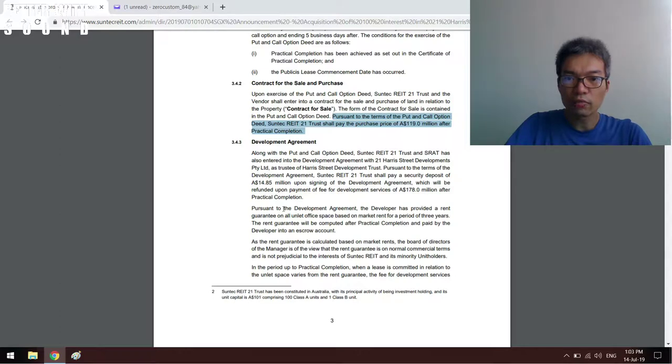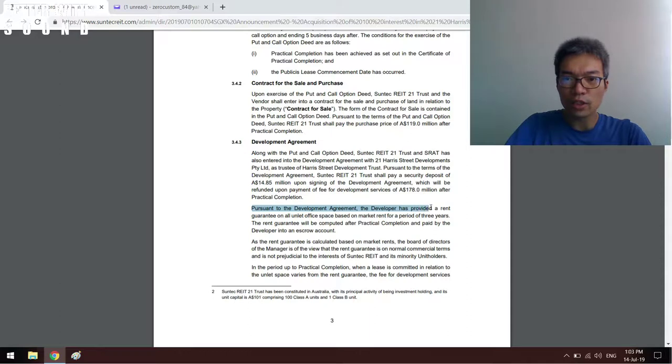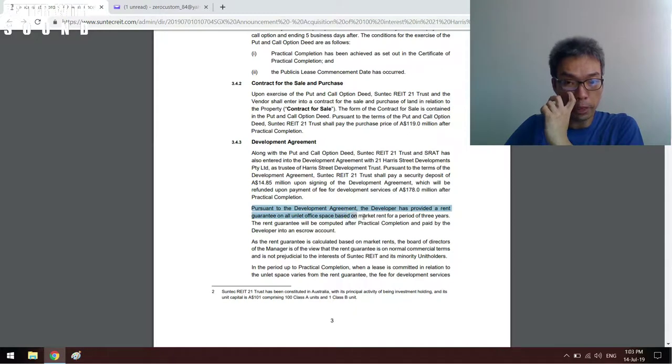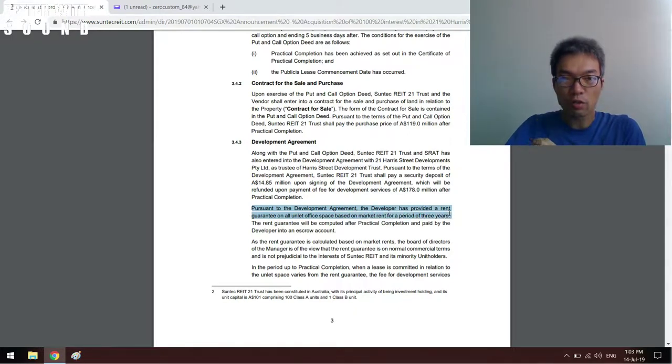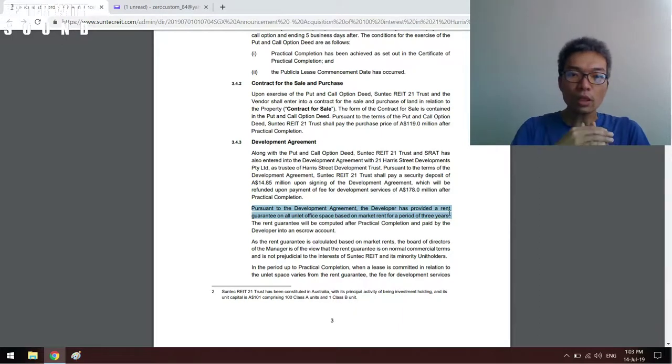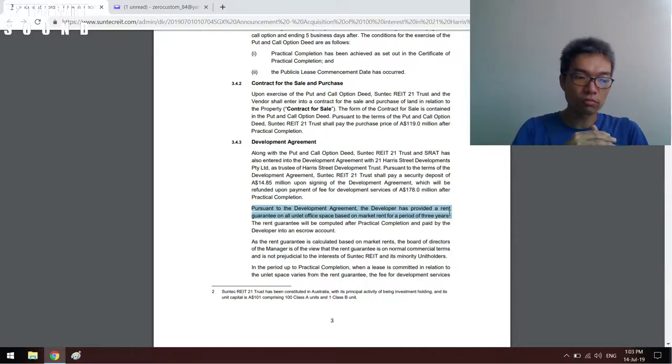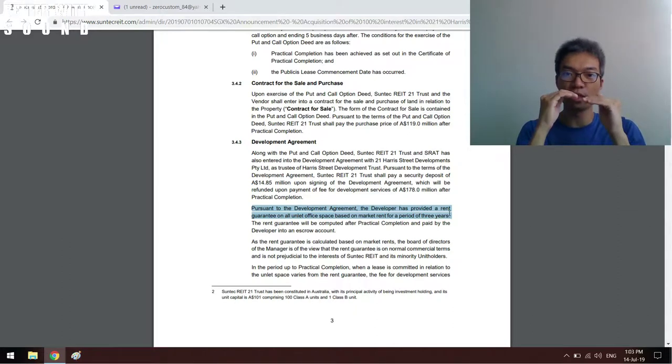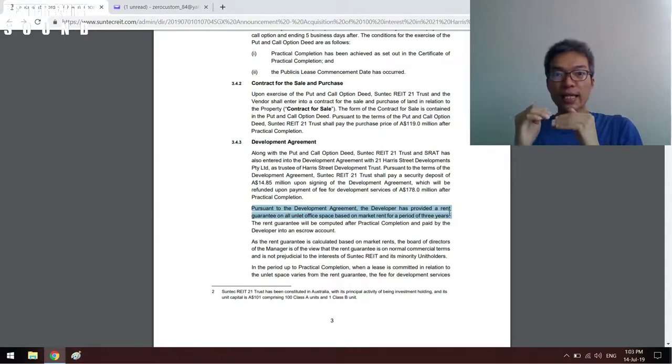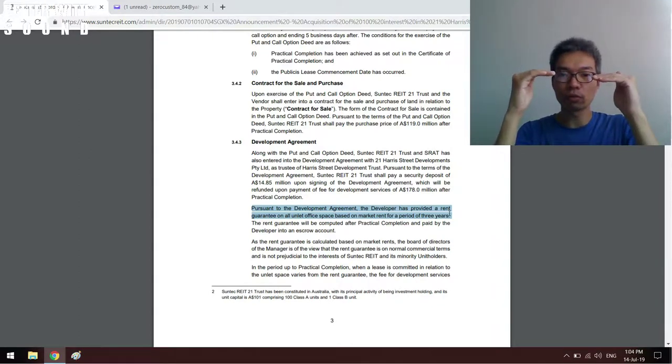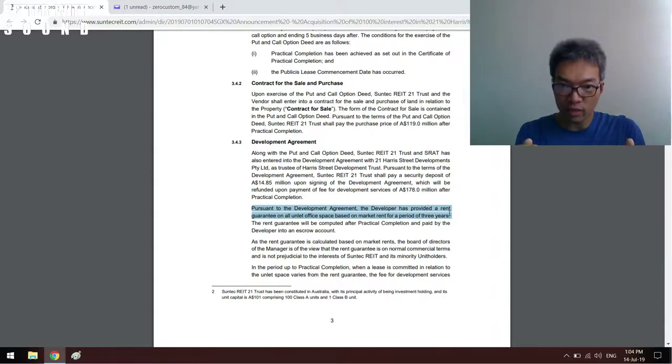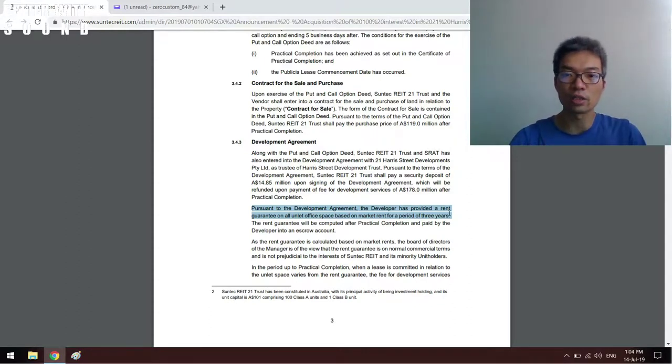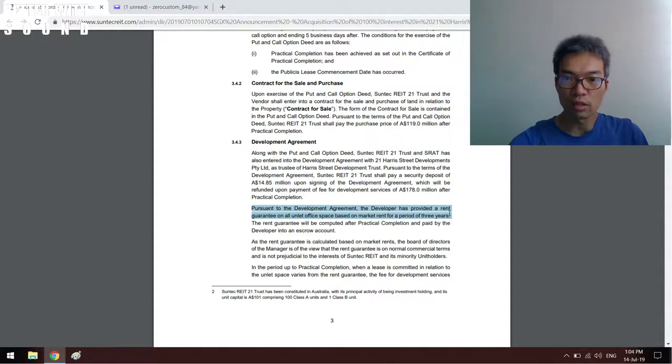As mentioned, the income support: the developer, which is Harris Development, will provide a rent guarantee on unleased office space at market rent for a period of three years. These three years means that the rental income would be supported by this developer. However, once these three years ends, the rental income from this property can decrease if the office space or all the unleased space is still vacant.